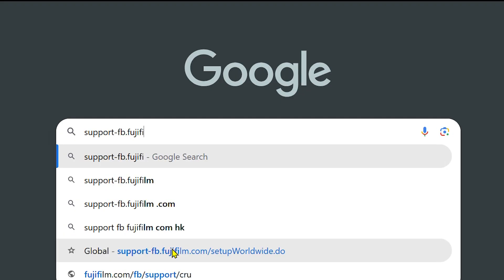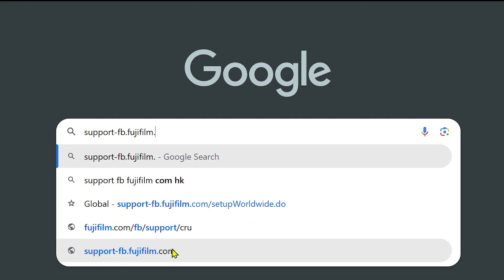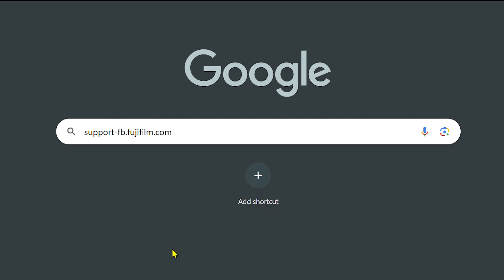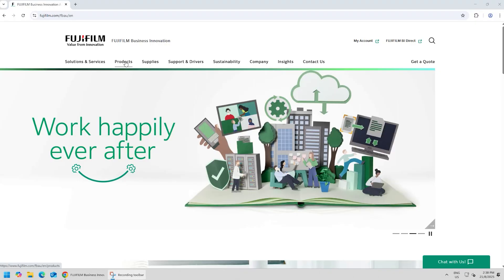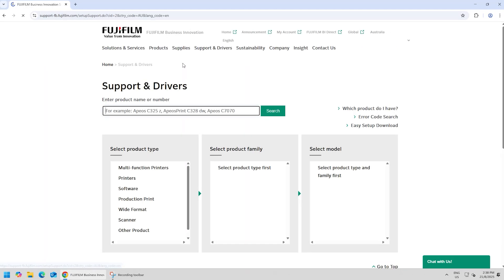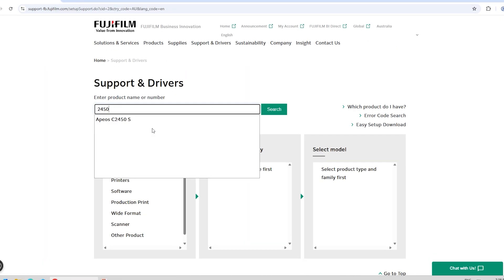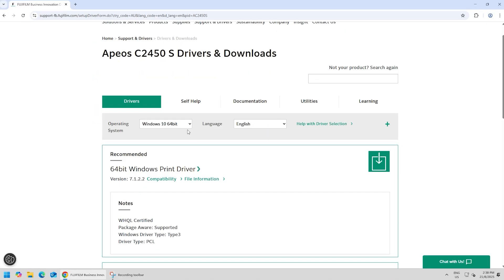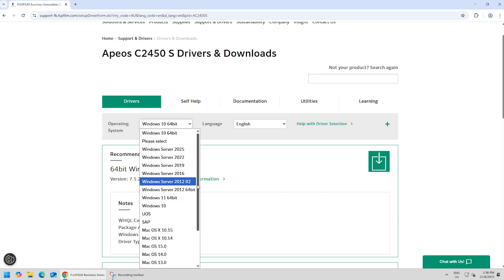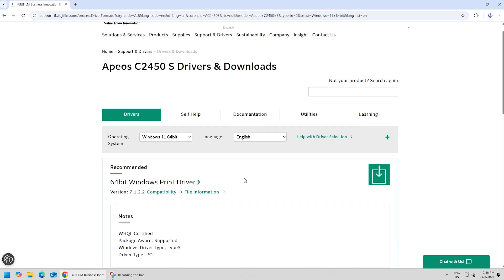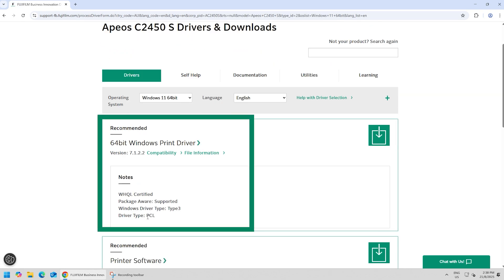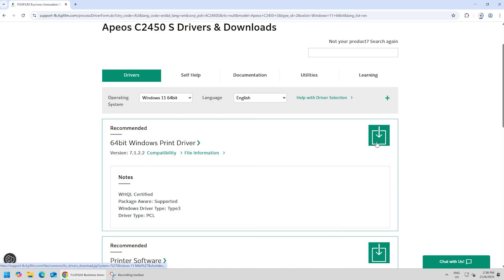Open your web browser and go to support-fb.fujifilm.com, or you can go to the Fujifilm Business Innovation main page and click on the Support and Drivers tab. Use the search bar and type your printer model. Choose your Windows version. Look for the recommended Windows print driver, driver type PCL, then click the download icon.